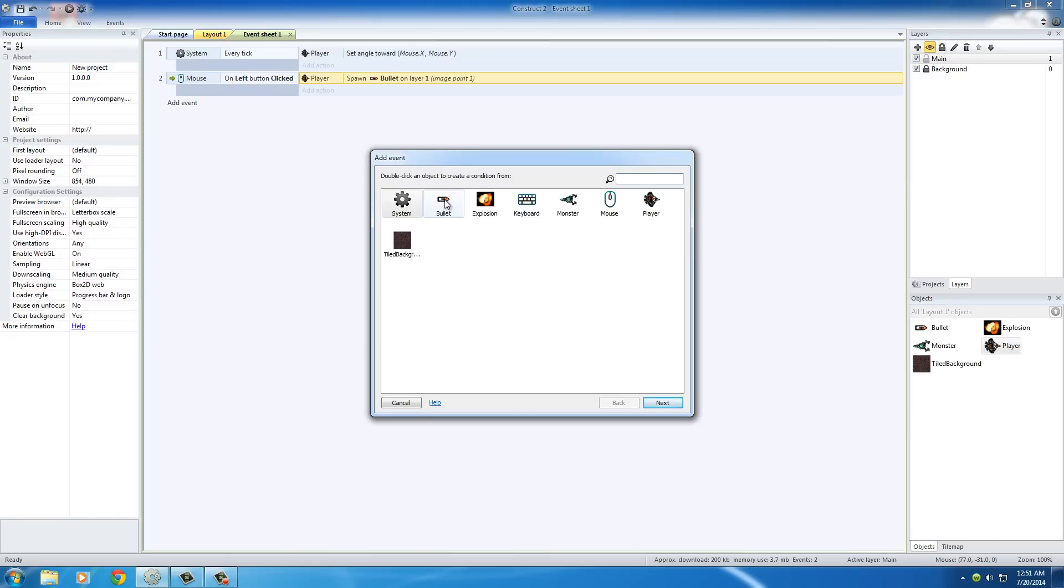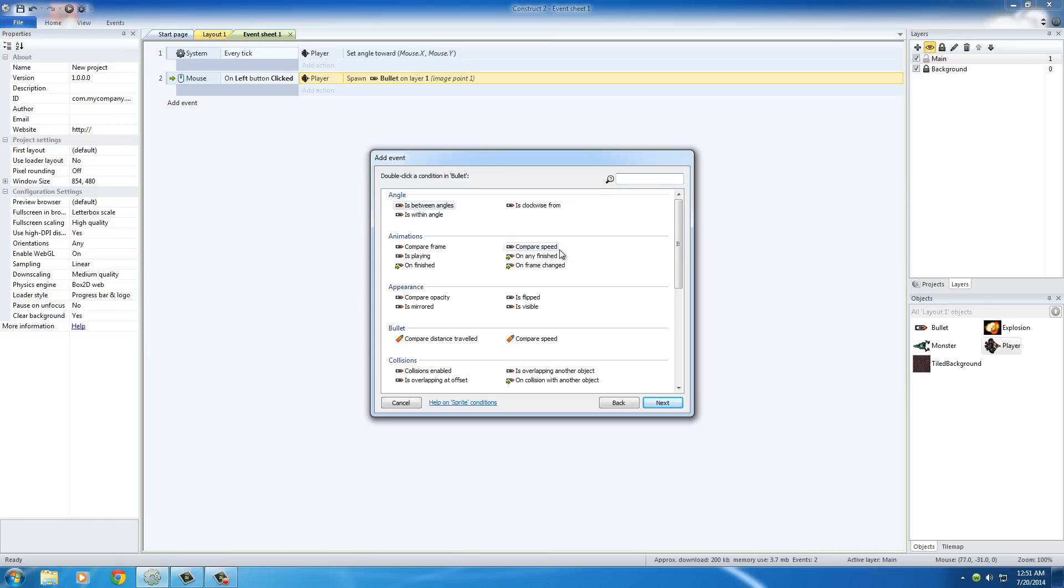What we want to check for is something to happen to this bullet. Go ahead and double-click the bullet, and the exact event name is 'on collision with another object.'